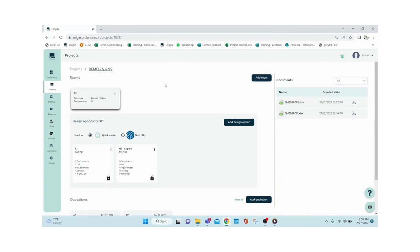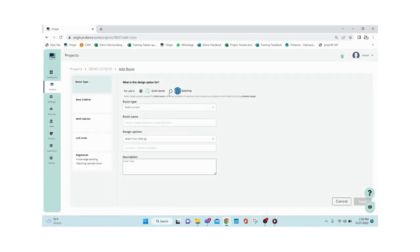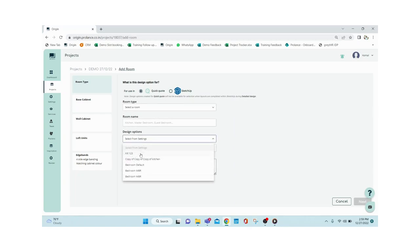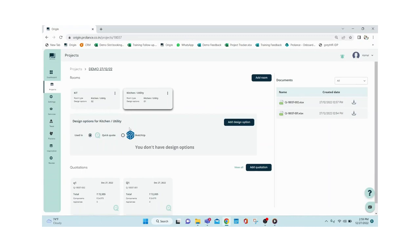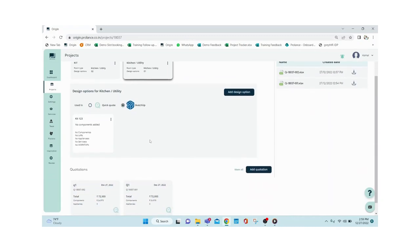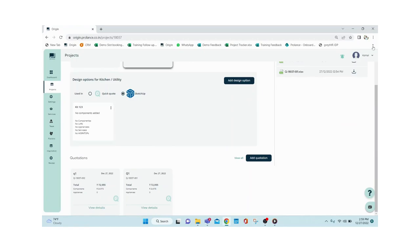Now let's move to SketchUp for 3D modeling. To add a SketchUp room, go to Add Room and make sure you select 'SketchUp'. You go through the same exercise of selecting default materials for SketchUp as well — Quick Quote and SketchUp are not linked. I've already selected materials and saved them as a design option, so I'm selecting that, choosing SketchUp this time, then clicking Save. A similar empty card is created.